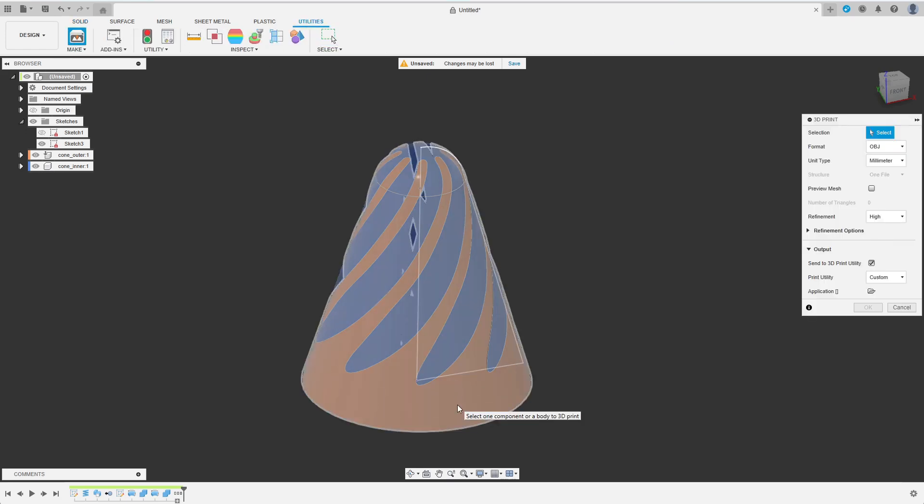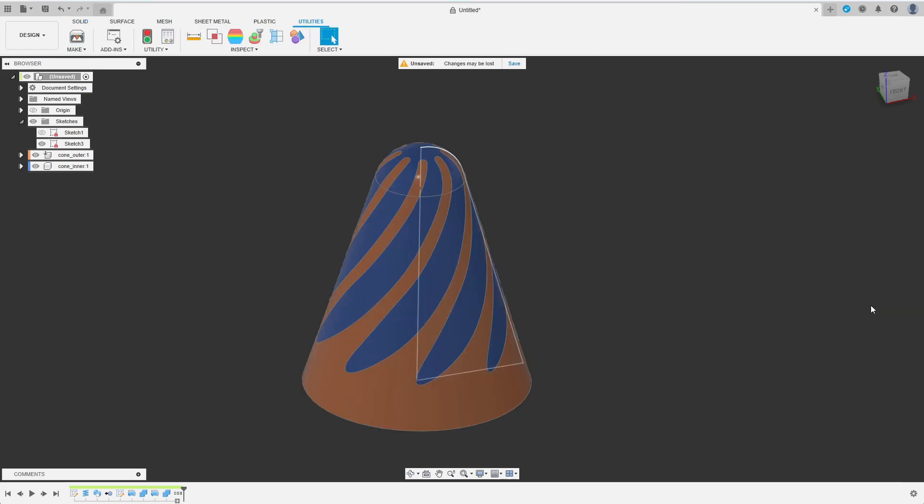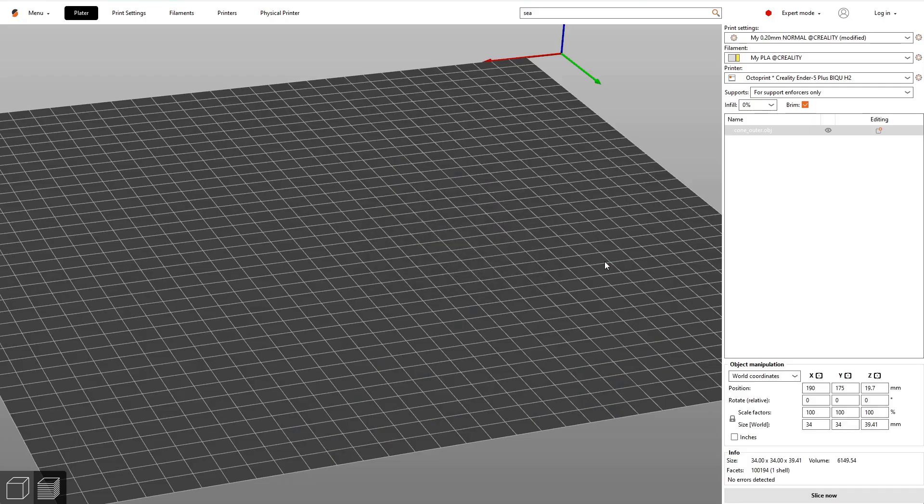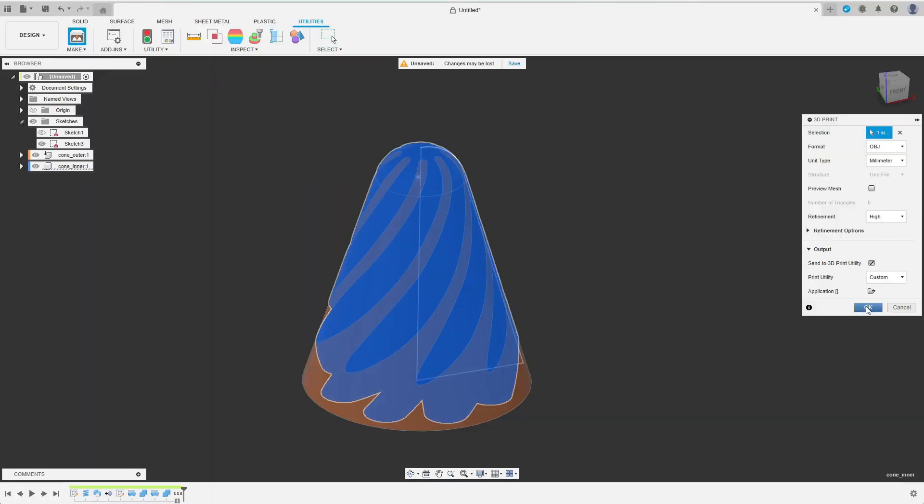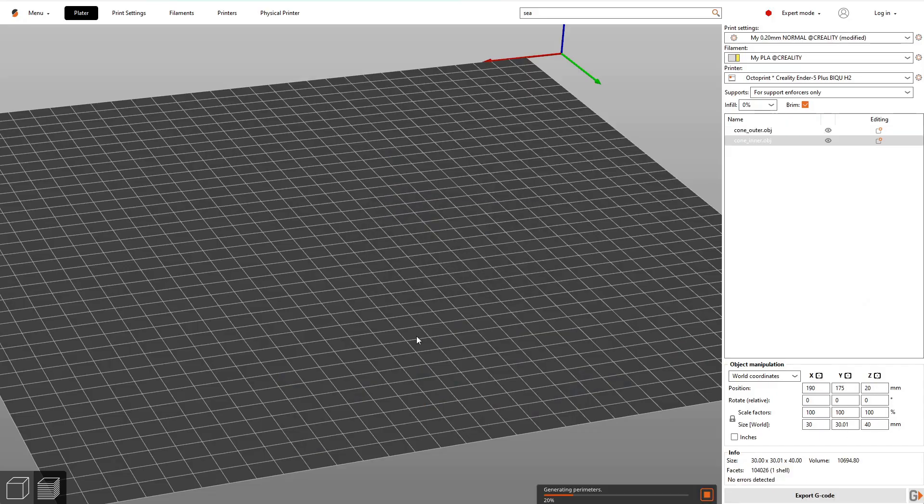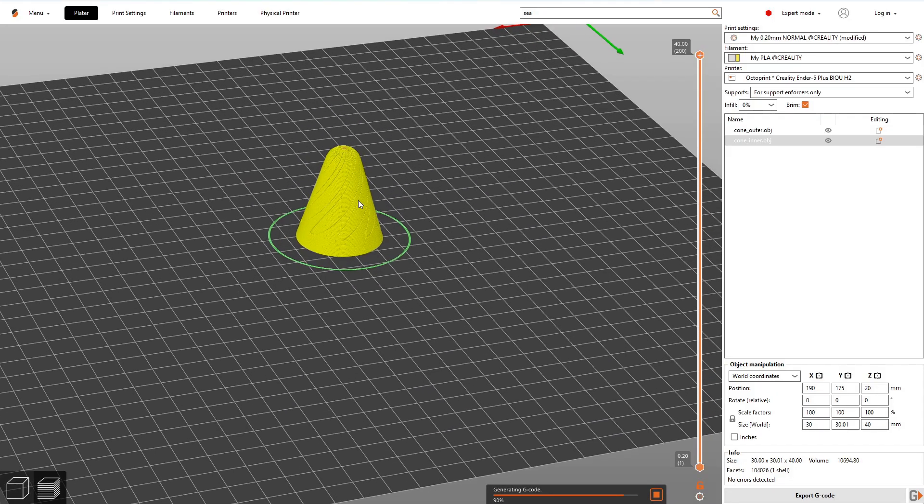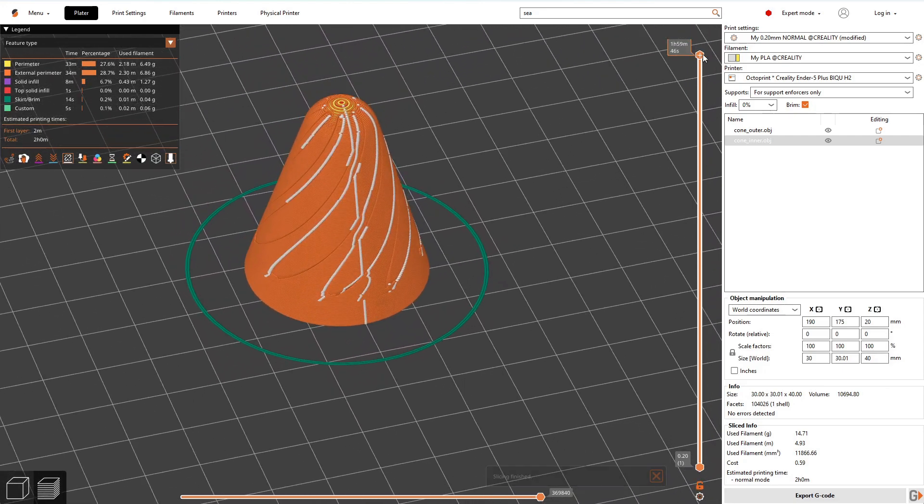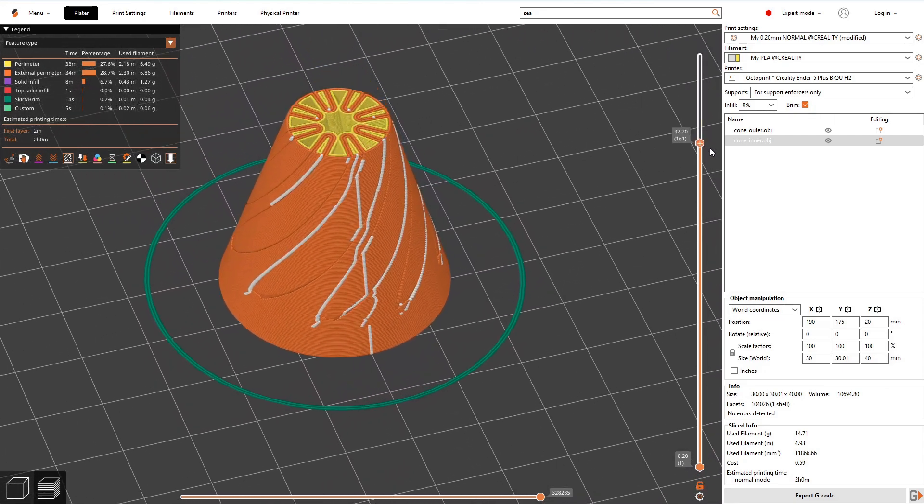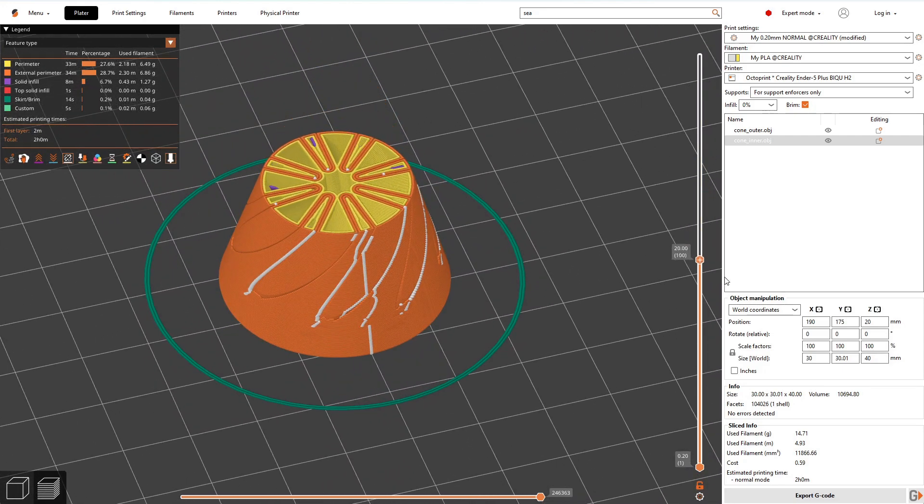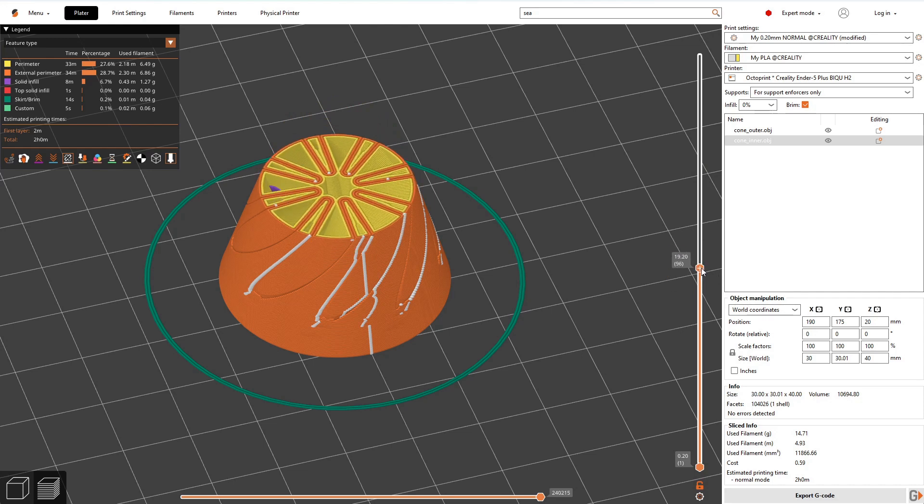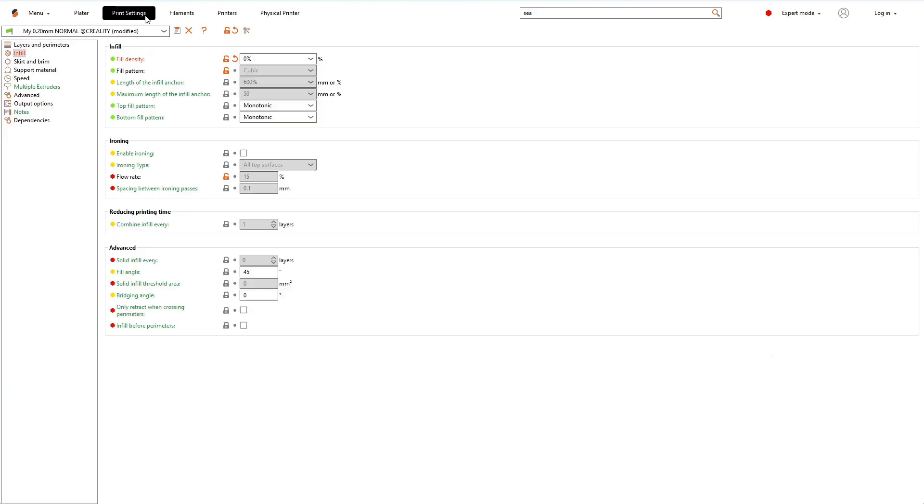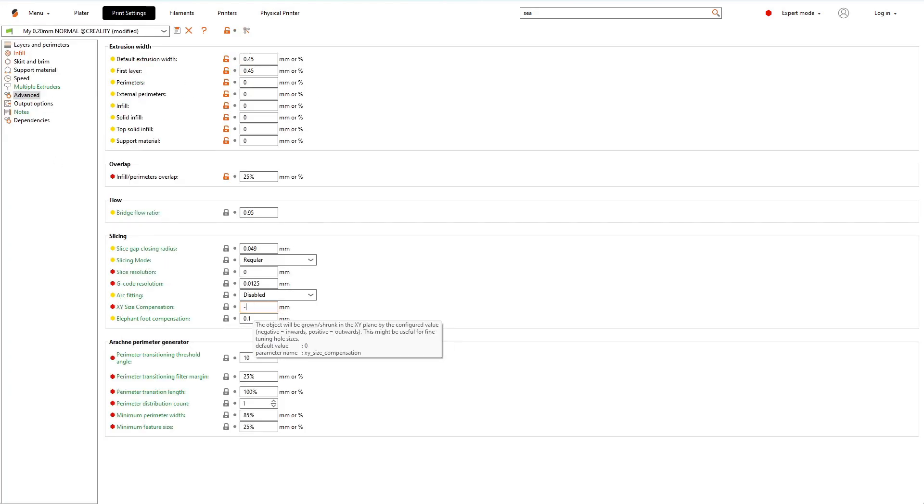The easiest option is probably to defer the clearance to the slicer. I am using PrusaSlicer here and add both components to my build plate. You can see that there now is no clearance. If printed in place, the parts would certainly fuse together and even printed separately, they would definitely not move through each other. I will shrink both parts by setting a negative XY size compensation in advanced print settings.